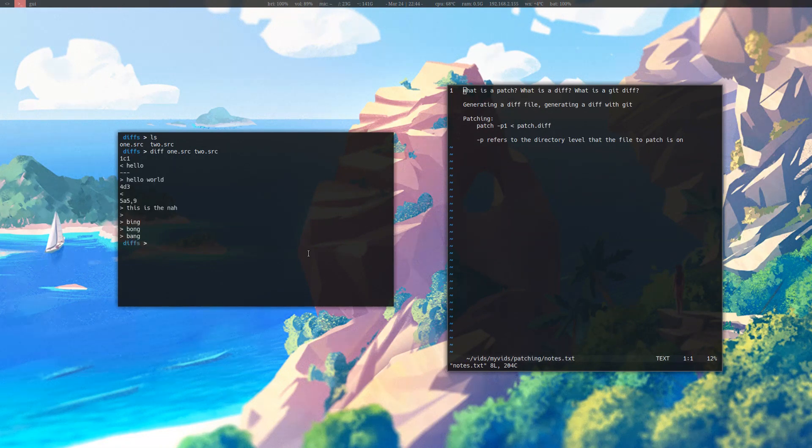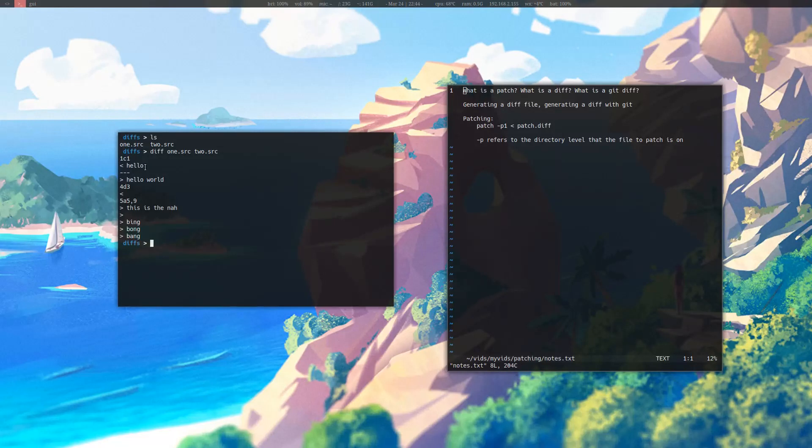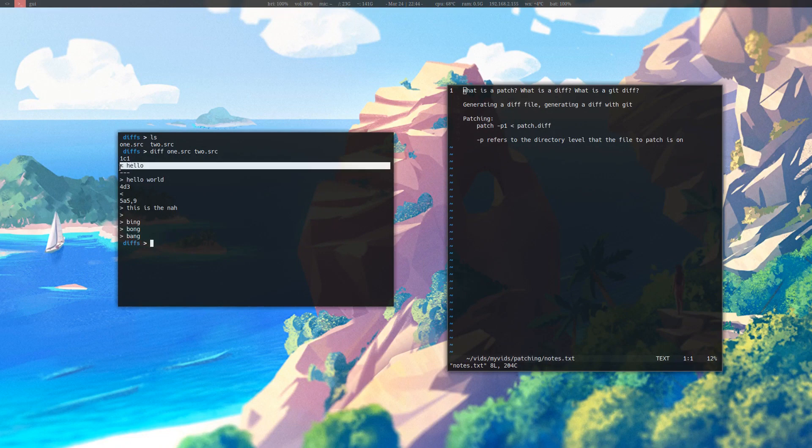Here we can see that the first file has a hello and the second file has a hello world. So what it does is tells me to remove the hello and put in a hello world.